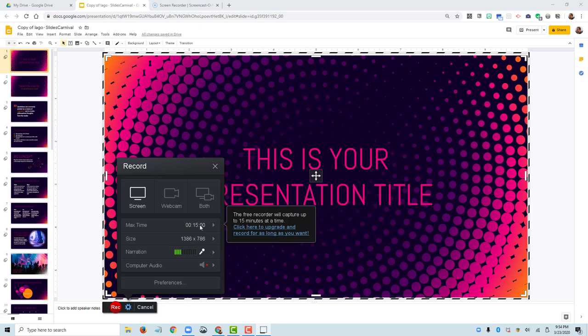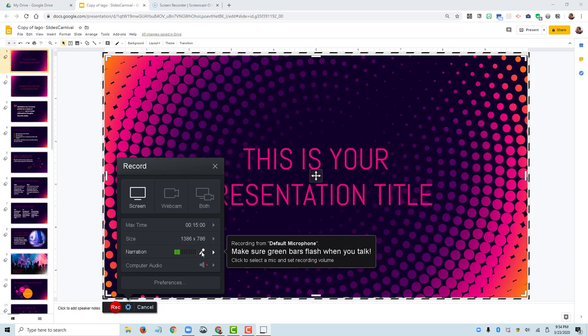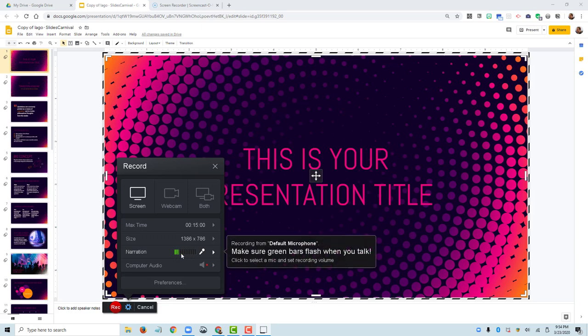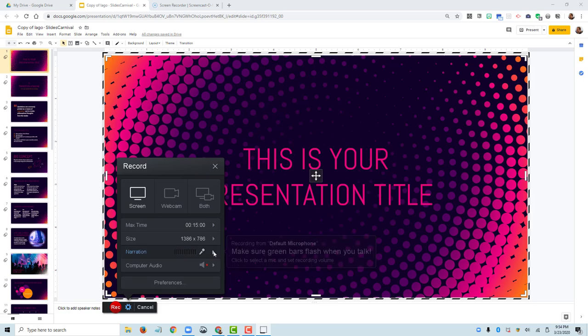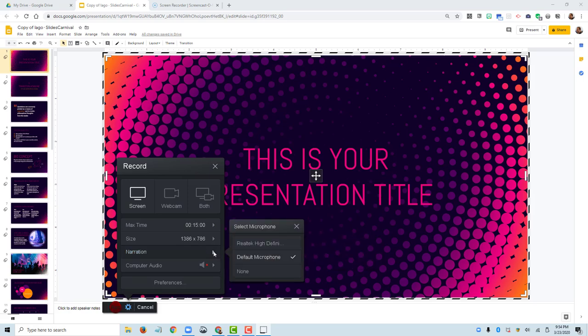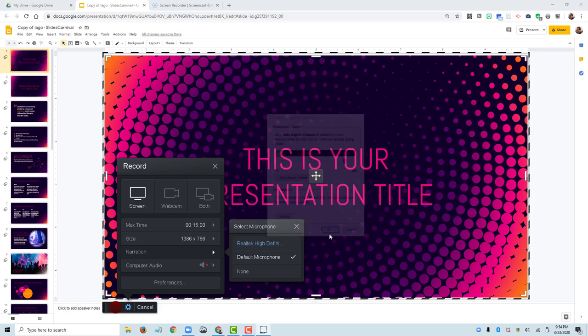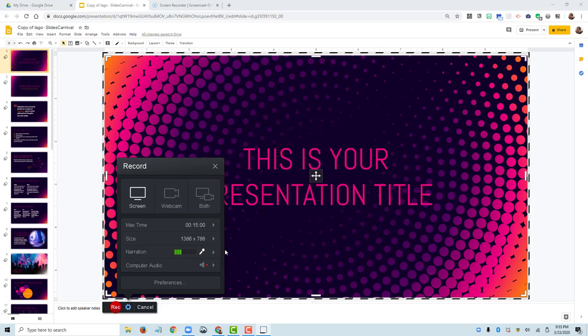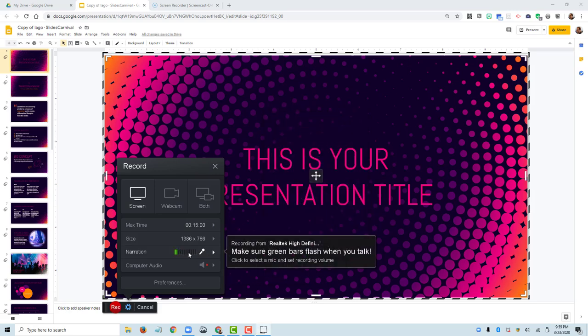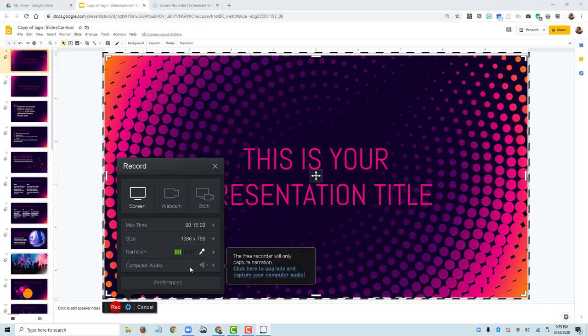You can see the green bars that are moving across this narration panel. This just means that it is detecting my audio. So you're going to want to do like a sound check, sound check one, two, three, and make sure that you're getting audio here. If you're not, you would select the microphone and make some changes here so that you're getting the audio that you need. It's not going to record any computer audio, so I can't record a YouTube video and expect to get audio of that video. It's only going to record what it's detecting from the mic.